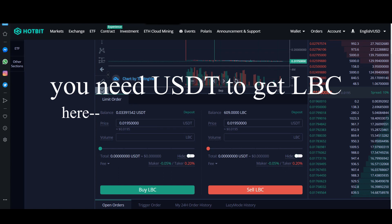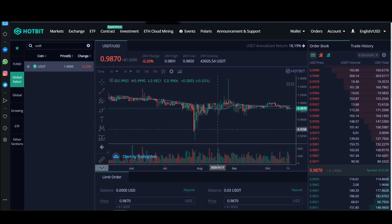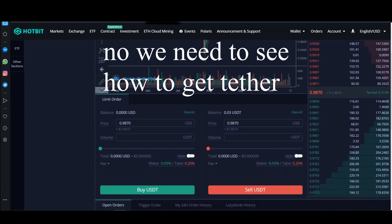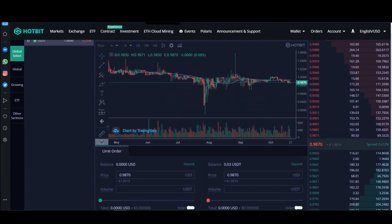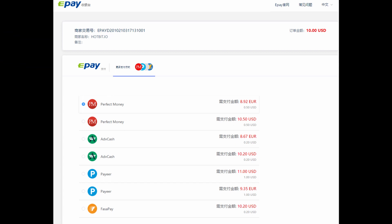That is Tether. So to get Tether, let's see how to get Tether. You need to buy it directly with USD or with ePay. There's an option in Hotbit.